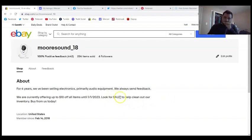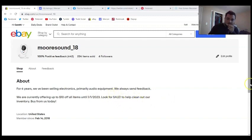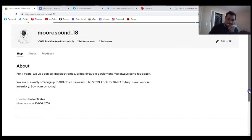Look for the sale! exclamation point to help clean up our inventory. Buy from us today.